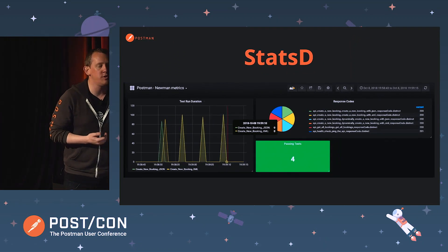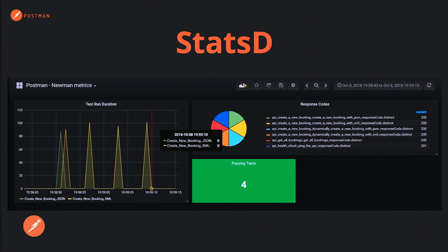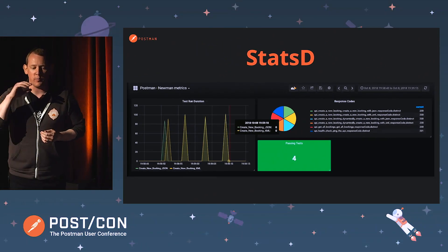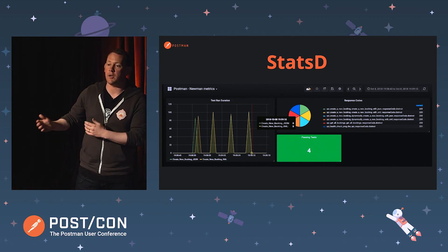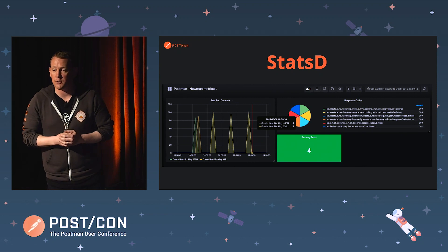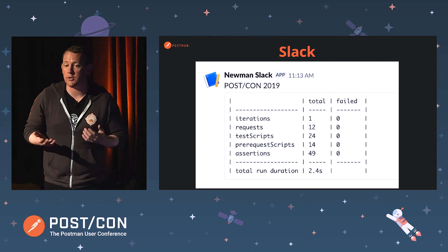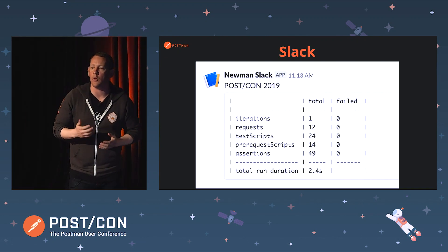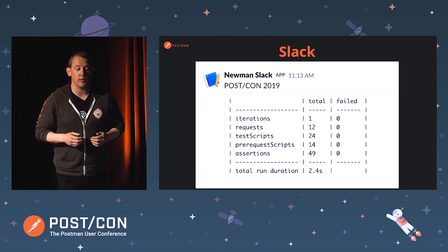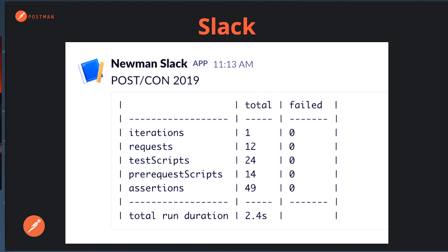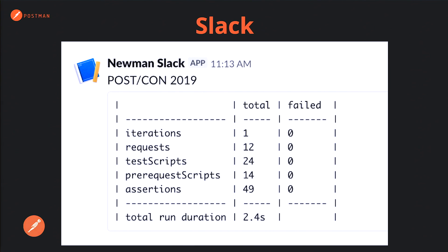A community member created a StatsD reporter which outputs everything from the Newman collection run to StatsD, and StatsD can be used with Grafana so you can create your own dashboards. It exposes some data, and Grafana also has its own built-in alerting system where you can set alerting thresholds against certain things - you can use this to monitor your requests and collections. As well as the StatsD reporter, there's a Slack reporter that gives a representation of what happened during the collection run, pushing that notification straight into a Slack message. You can manipulate that to produce anything you want.